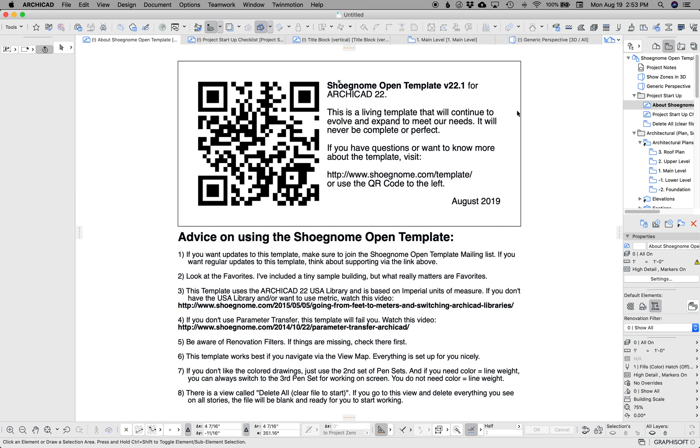Hi, this is Jared from ShoeGnome, and today I want to do a quick video going over some of the updates I've made to my ShoeGnome open template for Archicad 22. I know we're only a month or two away from Archicad 23, and I will hopefully jump right on building my Archicad 23 template, but I have a new project to start in Archicad 22 this week, and I was long overdue for adding some updates.